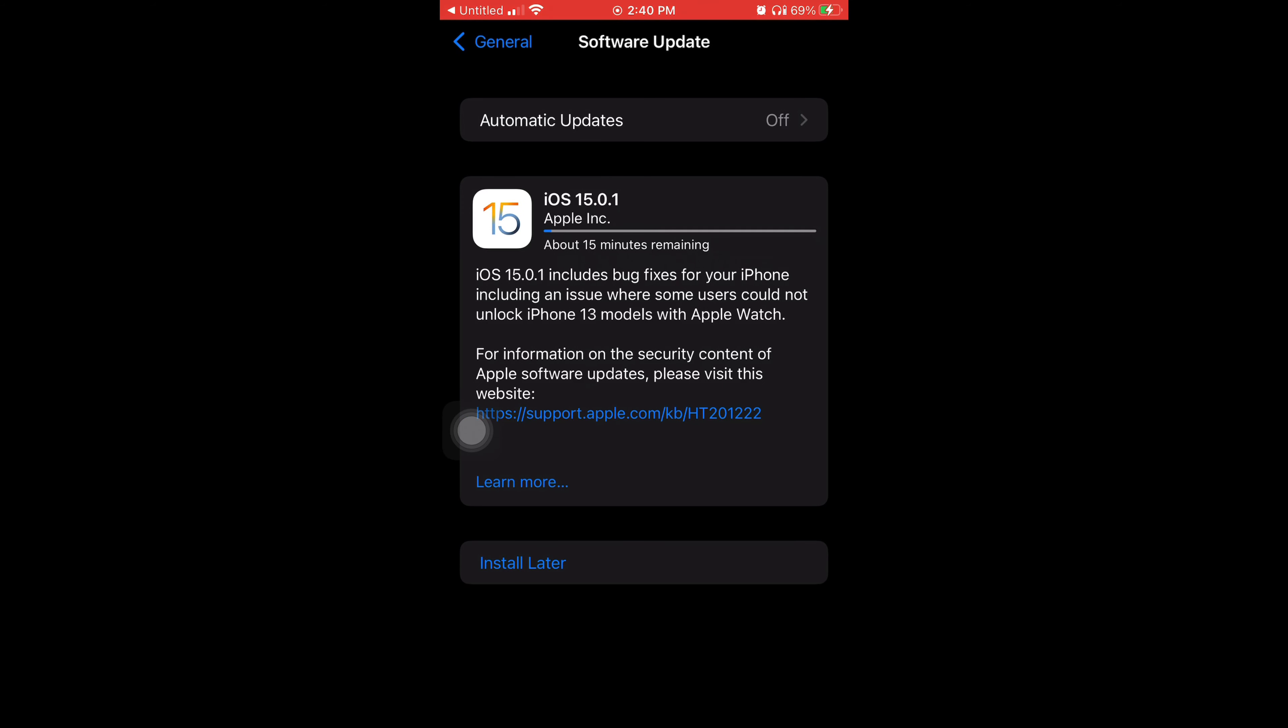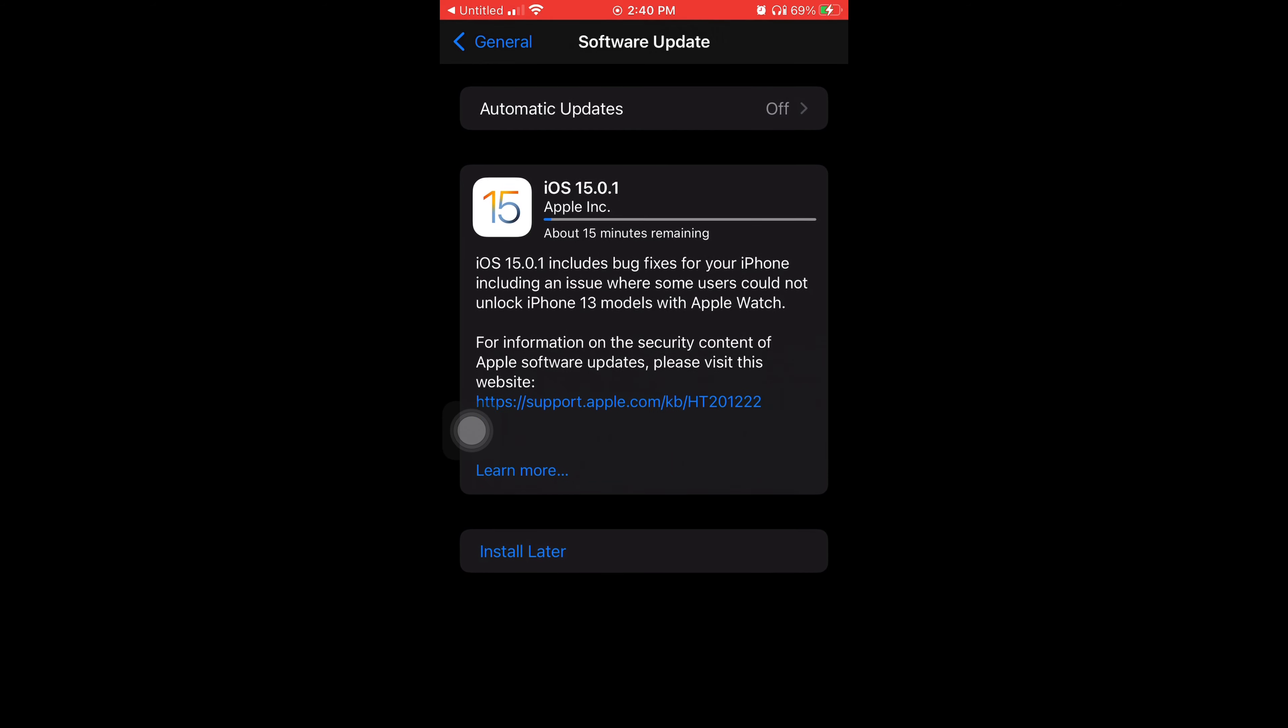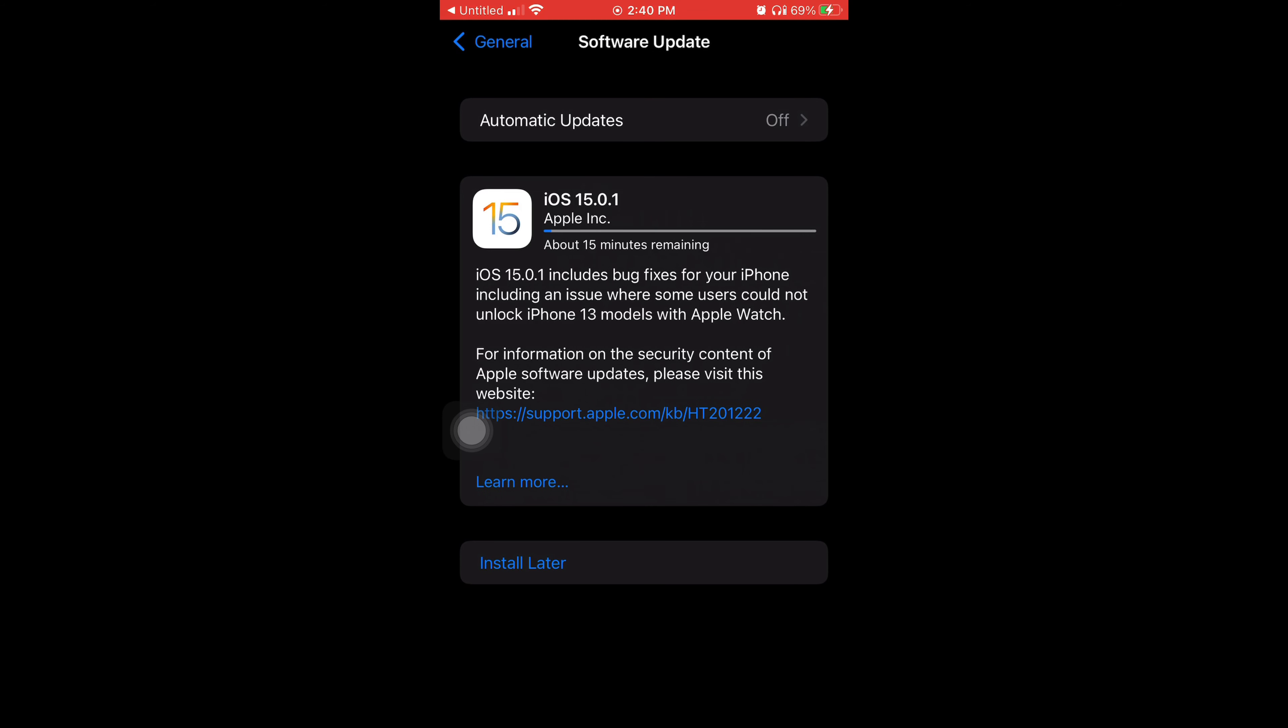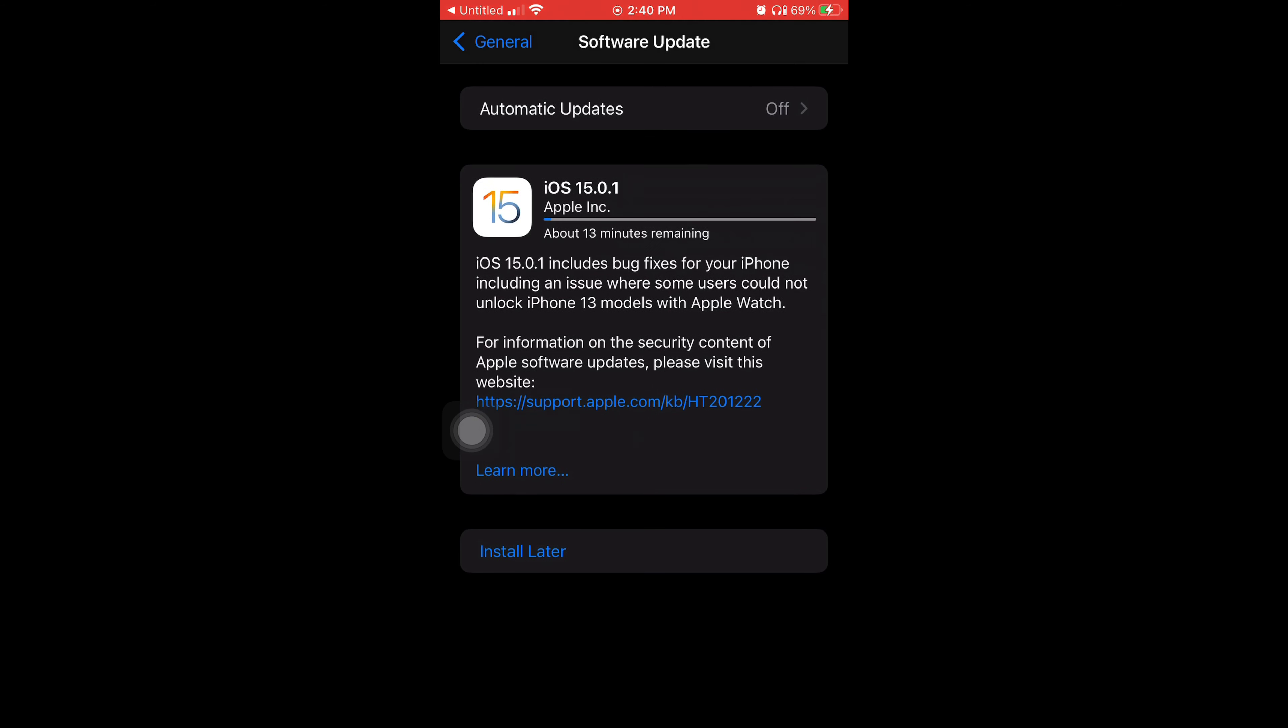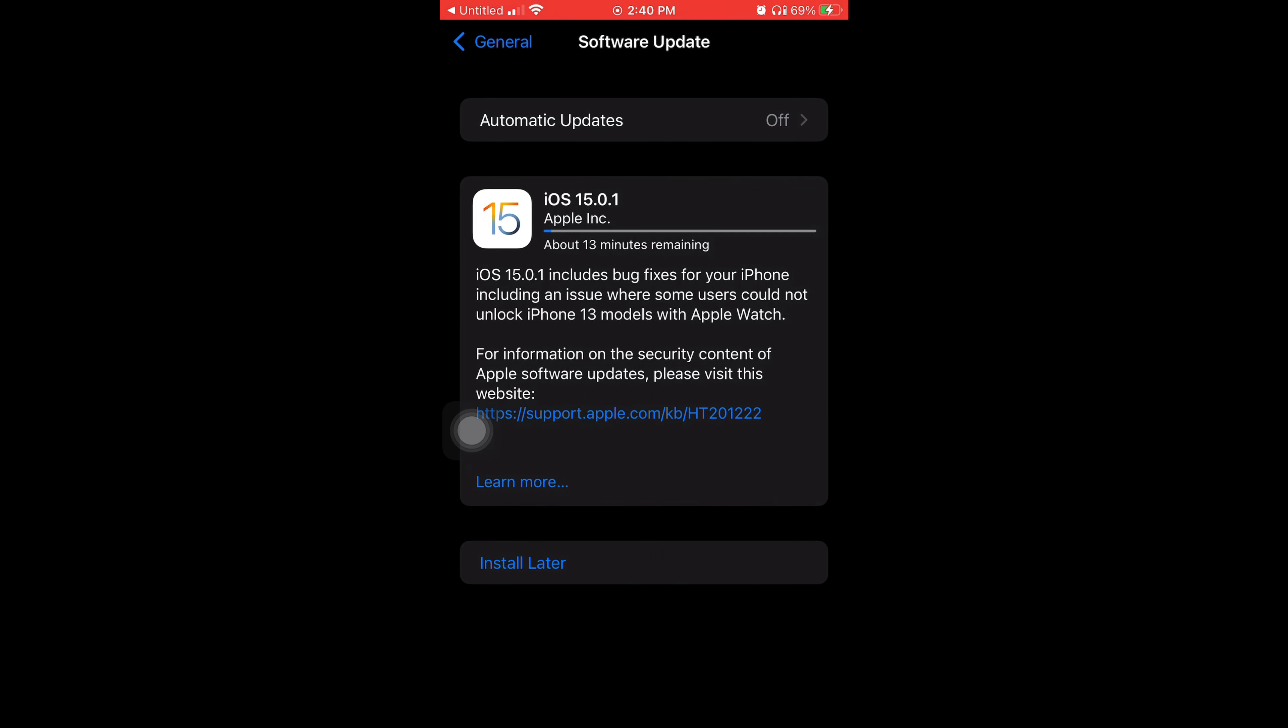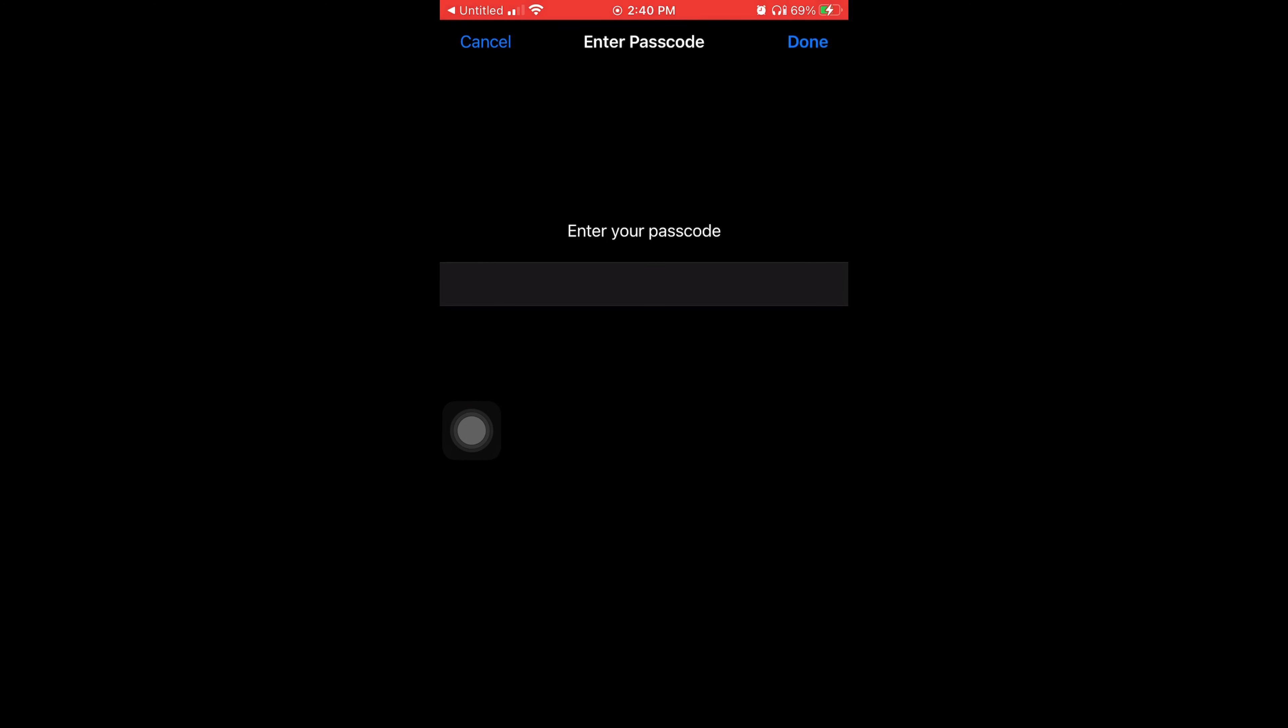Since I had just turned them on, it just started the whole process of updating. You can see it says about 13 minutes remaining and it's asking me for my passcode, so I just put it in.